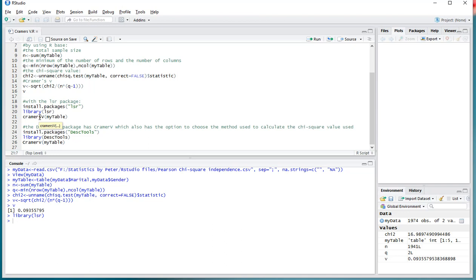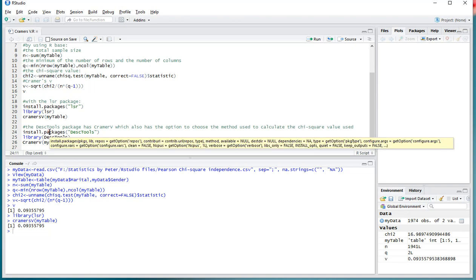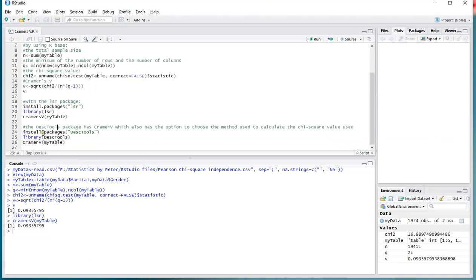There's also a desk-tools package that has a Kramer's V function. That one will actually also have an option to choose the method that's used to calculate that chi-square value. There are different versions of it, but the basic one is okay with the Pearson. If you don't have the desk-tools package, you can install it by using this line of code. I have already installed it, so I only need to load it in.